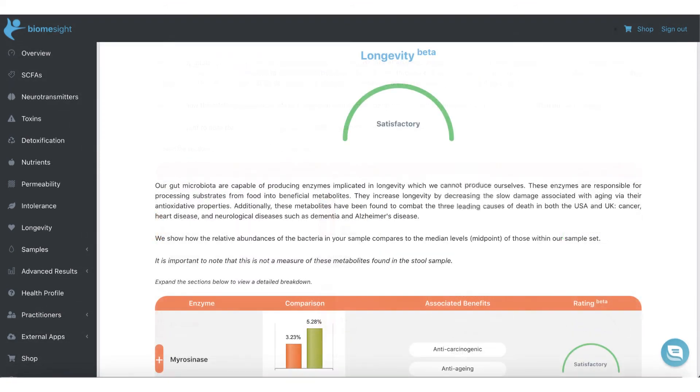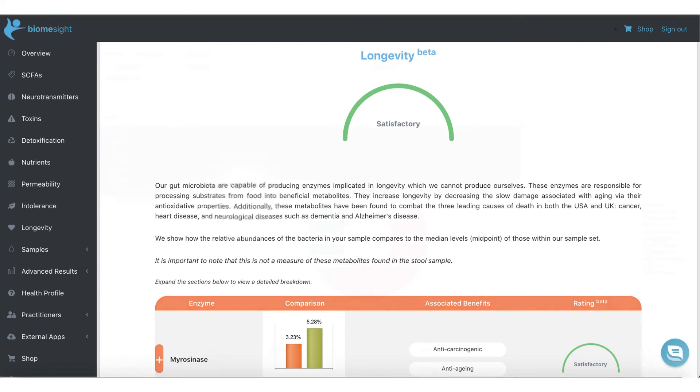This is one of our more recent categories to enter the beta phase, as we have recently conducted research that investigates different enzymes and their impact on longevity, such as myrosinase.